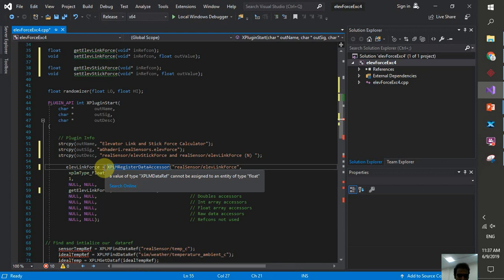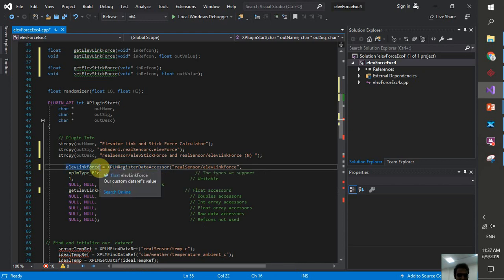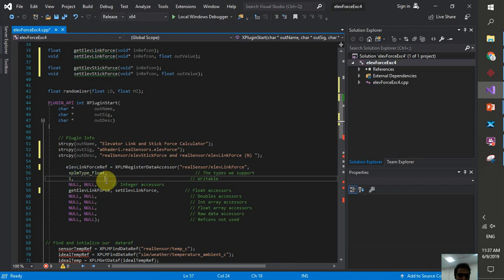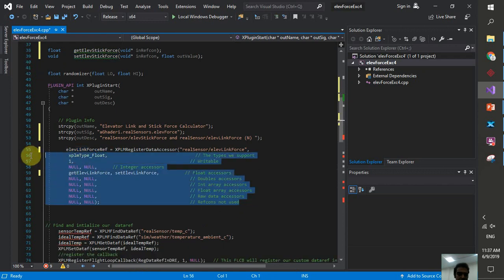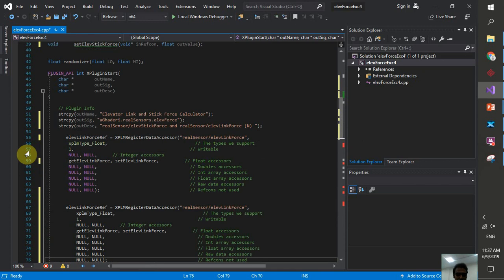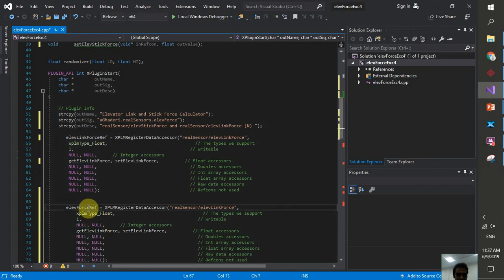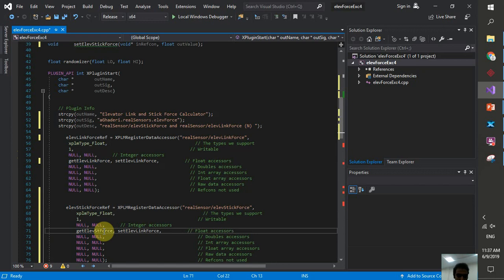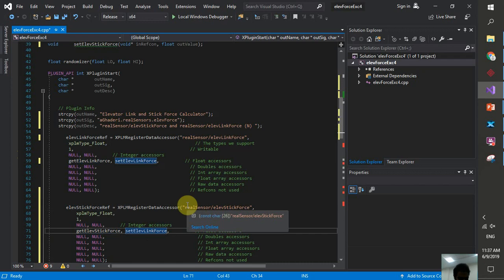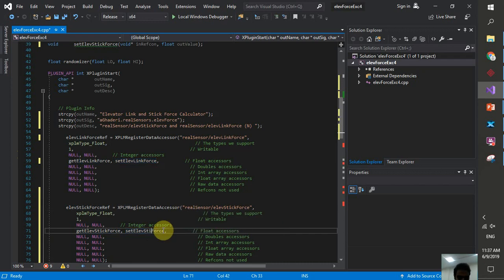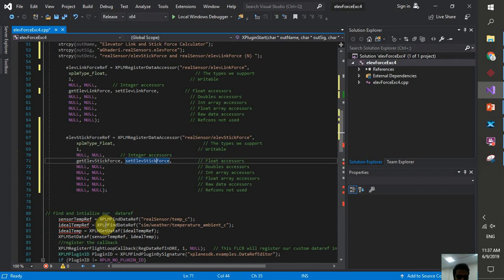There's an error — I was using the value instead of the reference key. We need to use the XPLMDataRef reference. We also need another registration for our second custom data ref. We need two custom data ref registrations — one for link force and one for stick force. That's done, and no red lines so far.